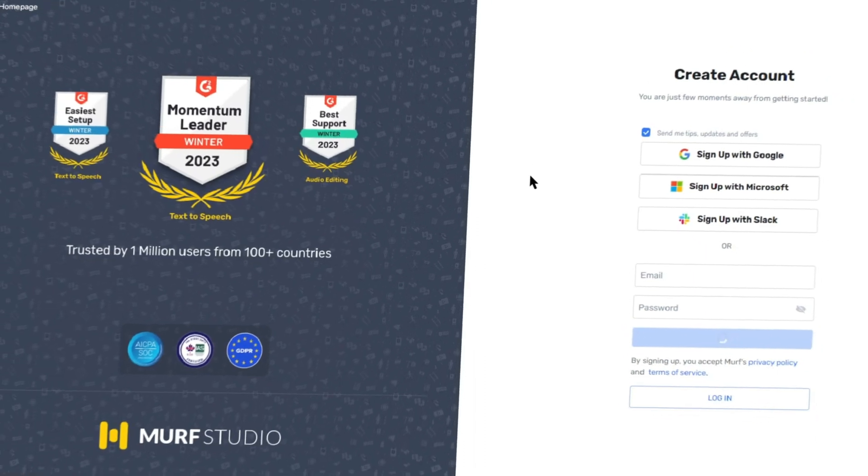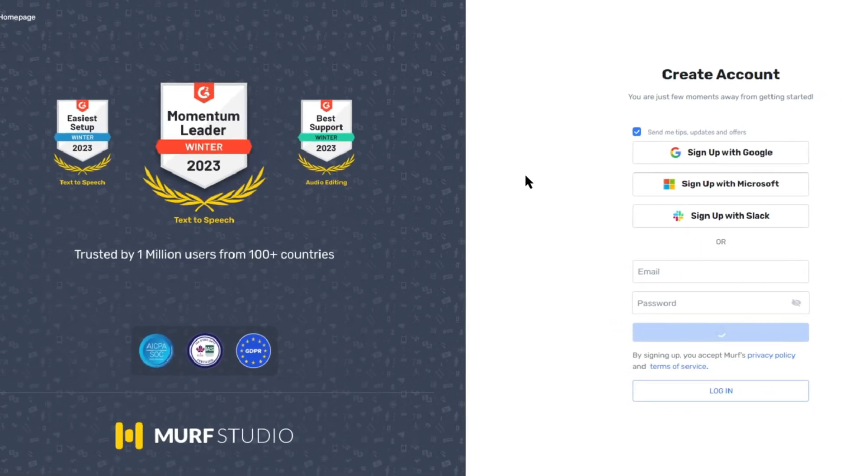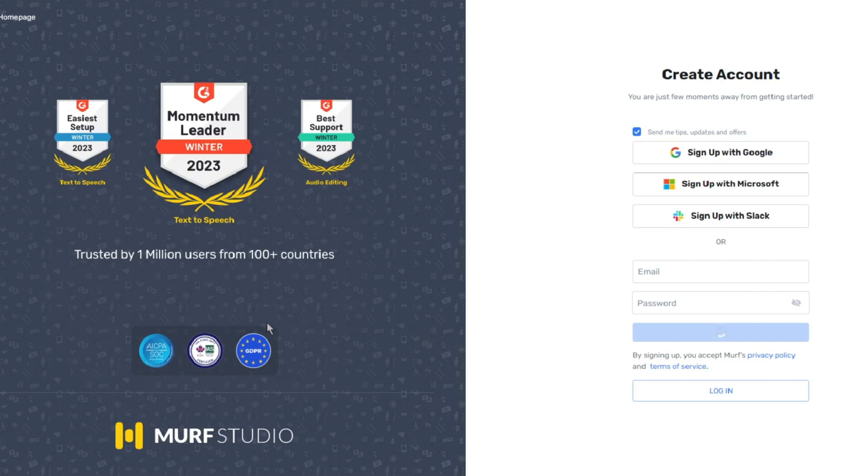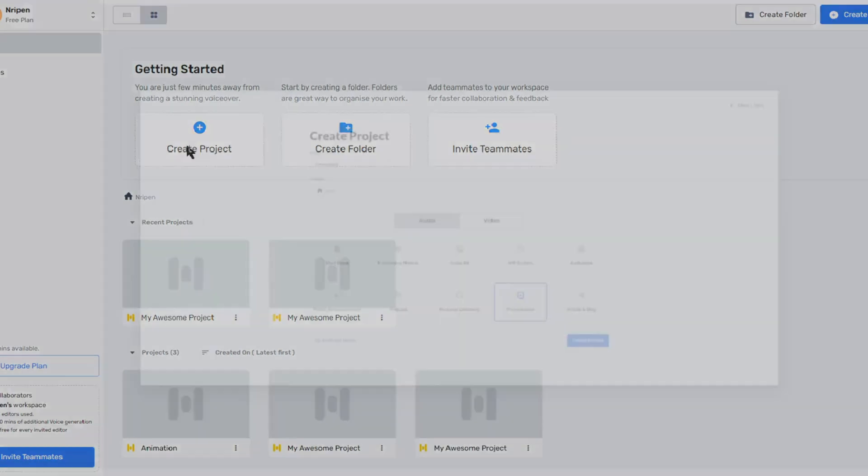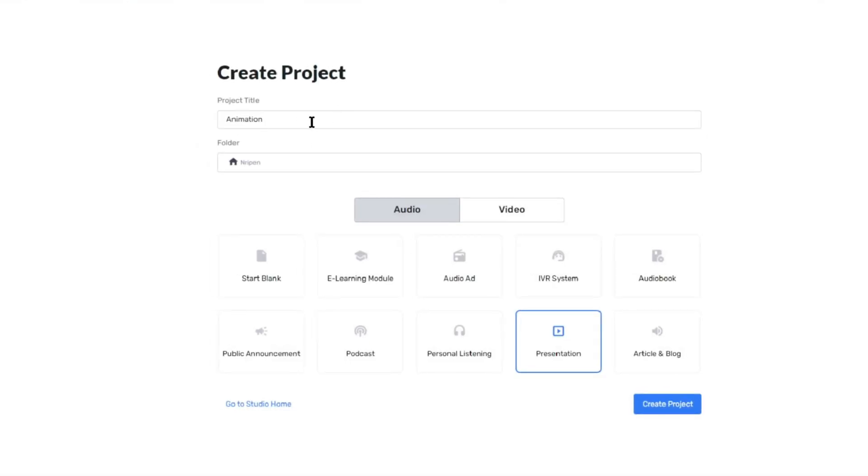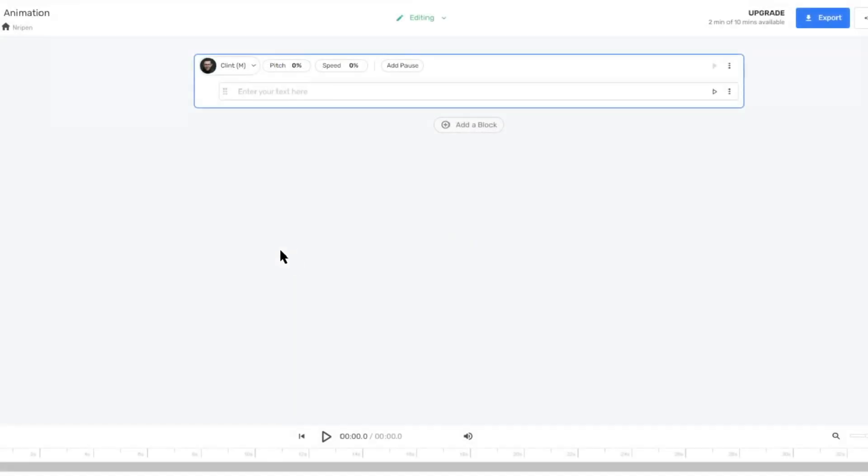Now that we have our script, it's time to add a professional voiceover using Mef AI. Don't worry, I'll provide a link to Mef AI in the video description below. Once you're on the Mef AI website, click on Create a new project. Give your project a title and select Presentation as the project type.